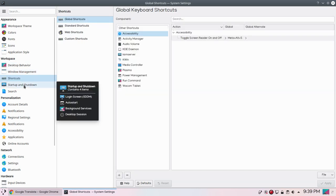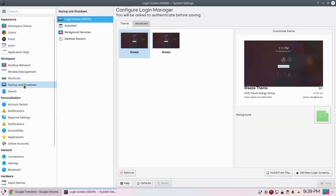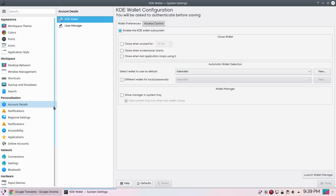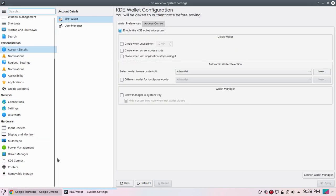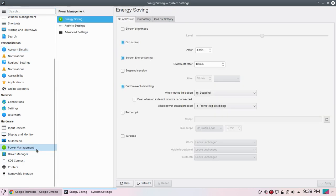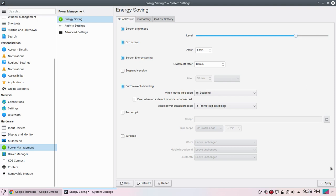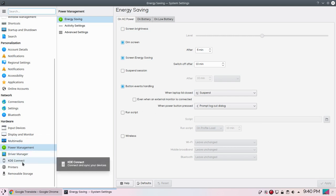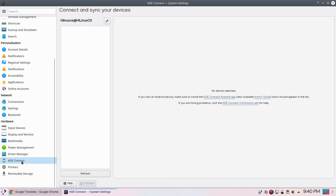We have shortcuts, startup and shutdown settings, search, account details and a lot of options. You also have options for power management, so you can see settings for screen brightness and you can apply settings or you can choose the default settings. You can also see other settings for dim screen, screen energy saving and some other options. Then we have KDE Connect settings. If you own an Android device, make sure to install KDE Connect Android app, also available from F-Droid, and it should appear in the list. You can manage your calls, messages and other settings.